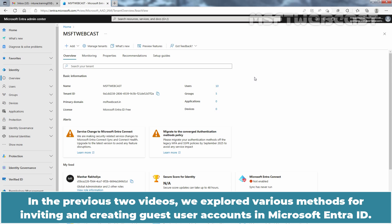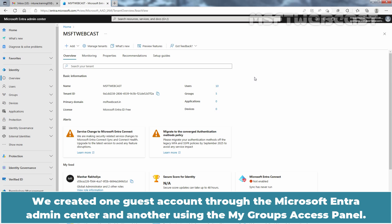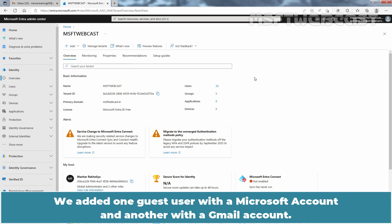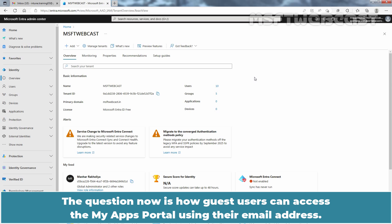In the previous two videos, we explored various methods for inviting and creating guest user accounts in Microsoft Entra ID. We created one guest account through the Microsoft Entra Admin Center and another using the My Groups Access Panel. We added one guest user with a Microsoft account and another with a Gmail account. The question now is how guest users can access the My Apps portal using their email address.